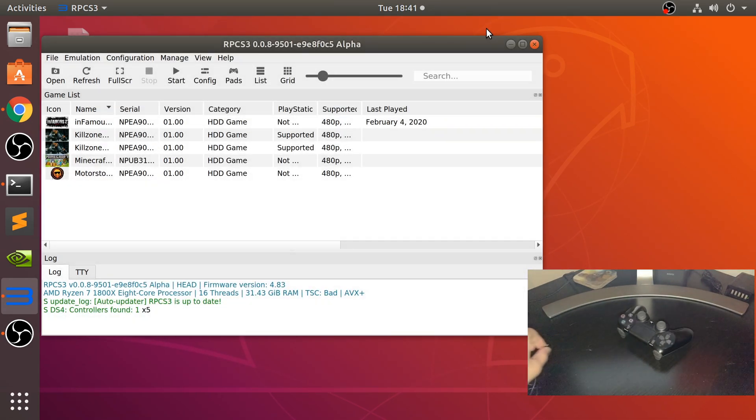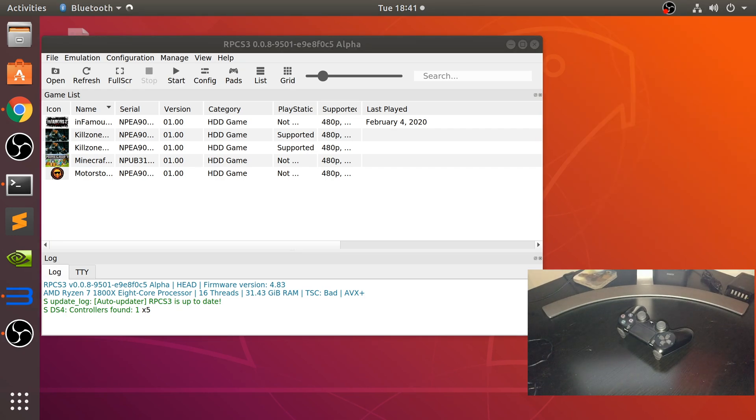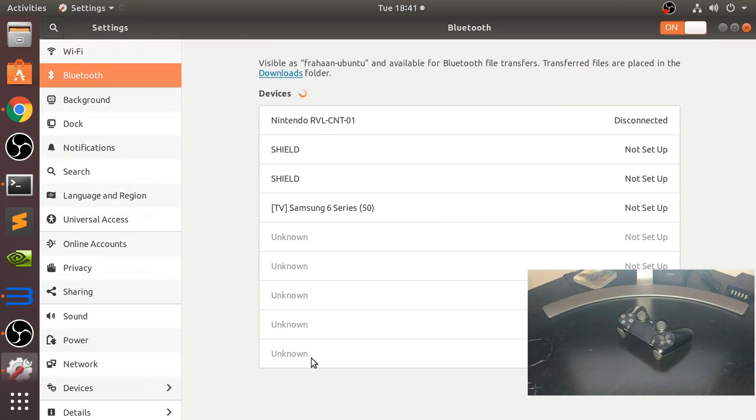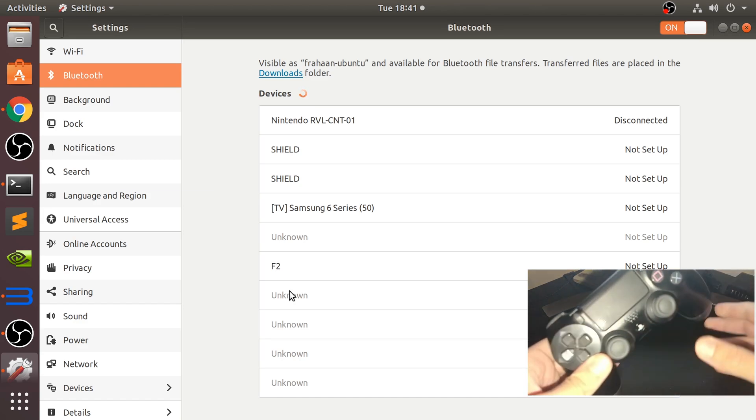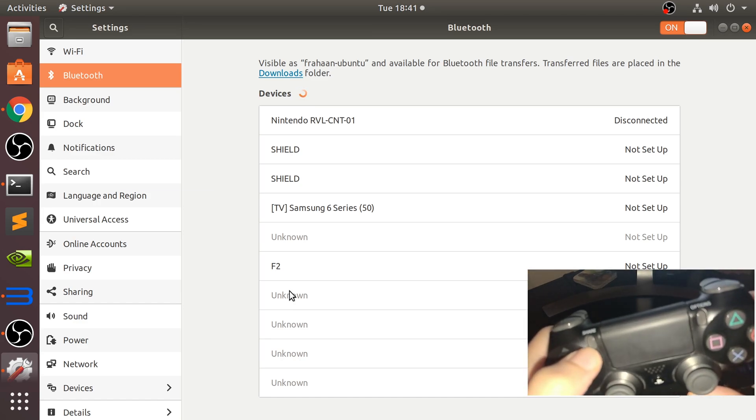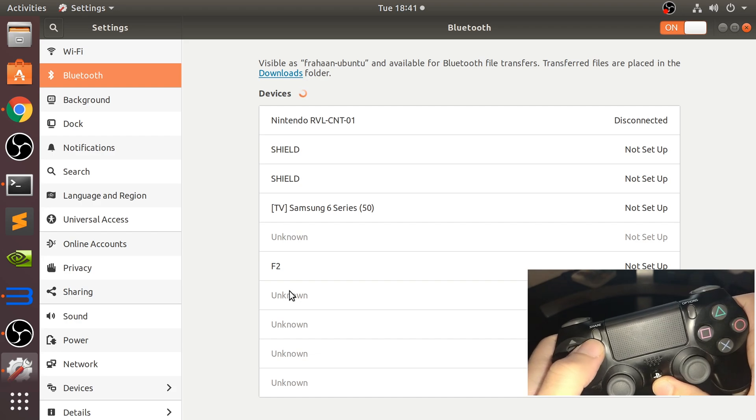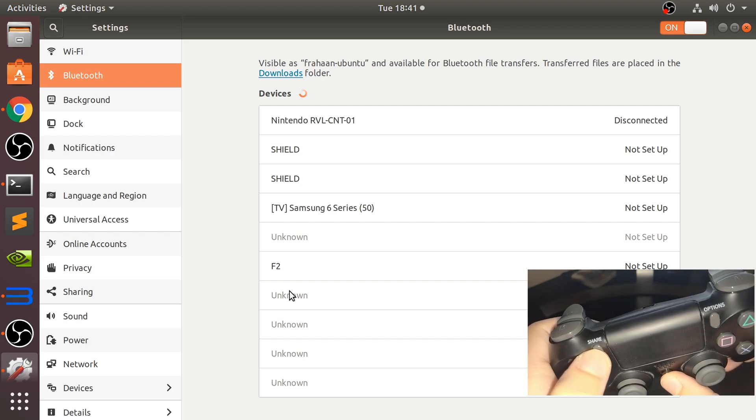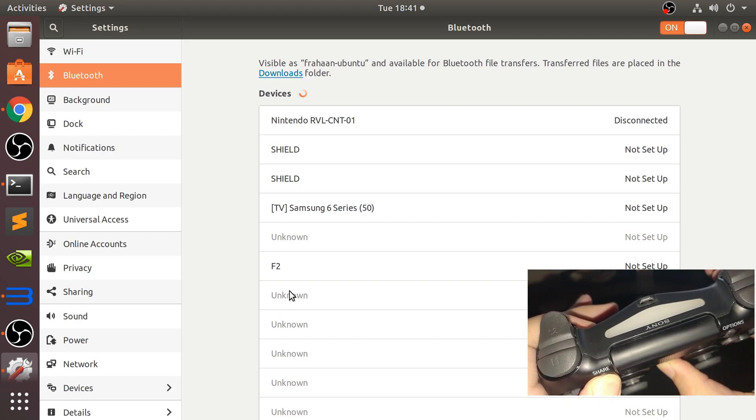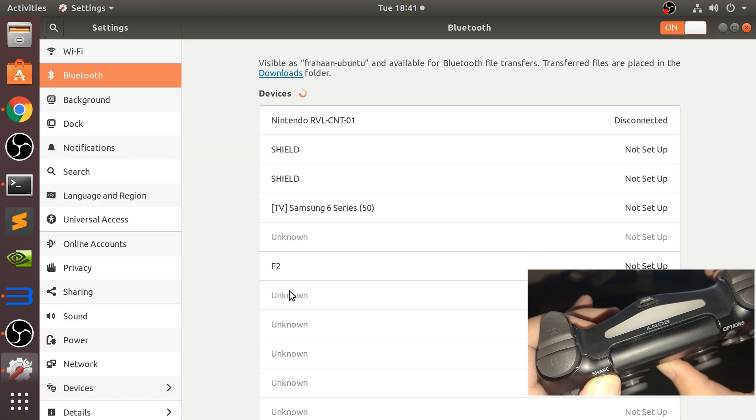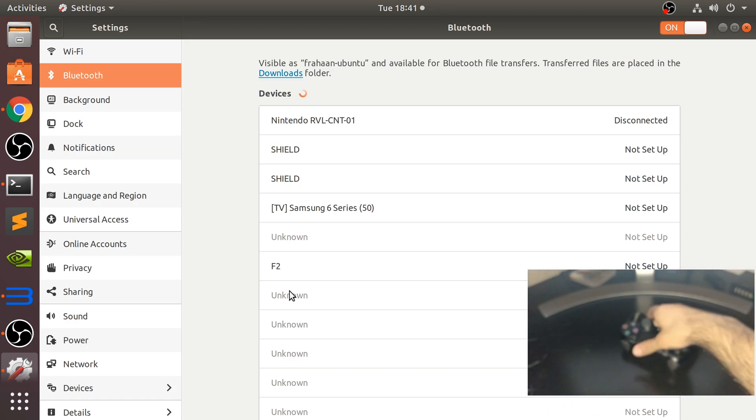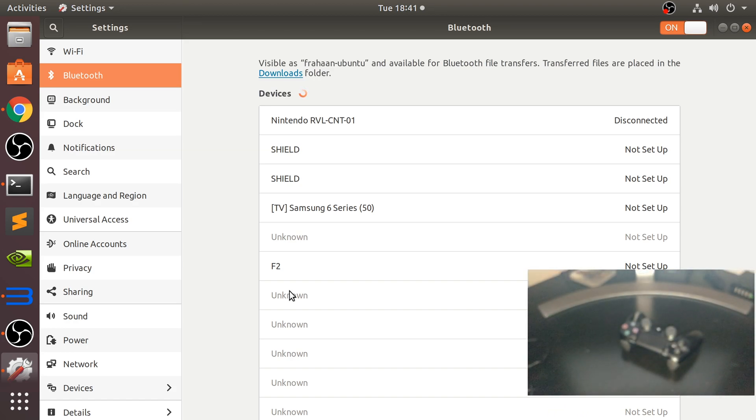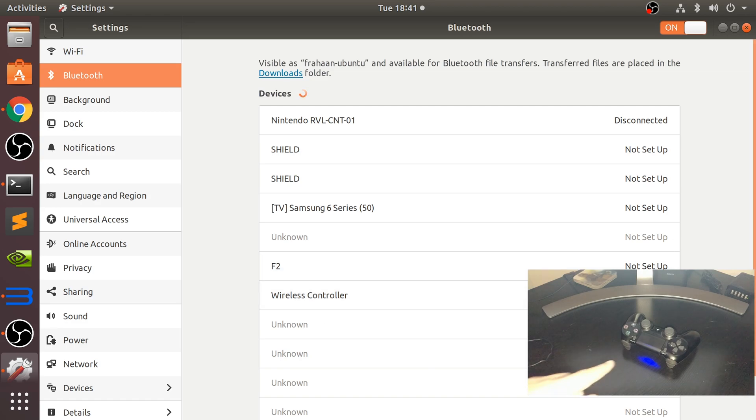Connect this, go to your Bluetooth settings wherever they are on the Linux distro you're using. You need to put this into sync mode. To do that, keep the Share button and the PlayStation button pressed for about three to five seconds, and this light will start flashing. There you go, it is now flashing - that's pairing mode. It will appear as Wireless Controller. Click that. It won't require any passcode, and it's all connected as you can see.